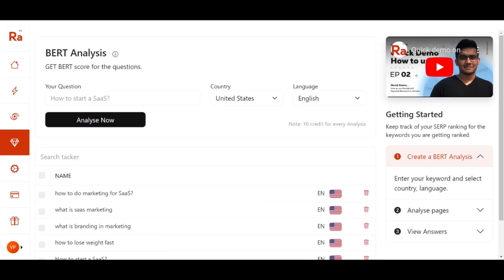A very warm welcome from Team Rank I Talk. In this video, we will be having a walkthrough of the BERT Analysis feature. Without further ado, let's get started.